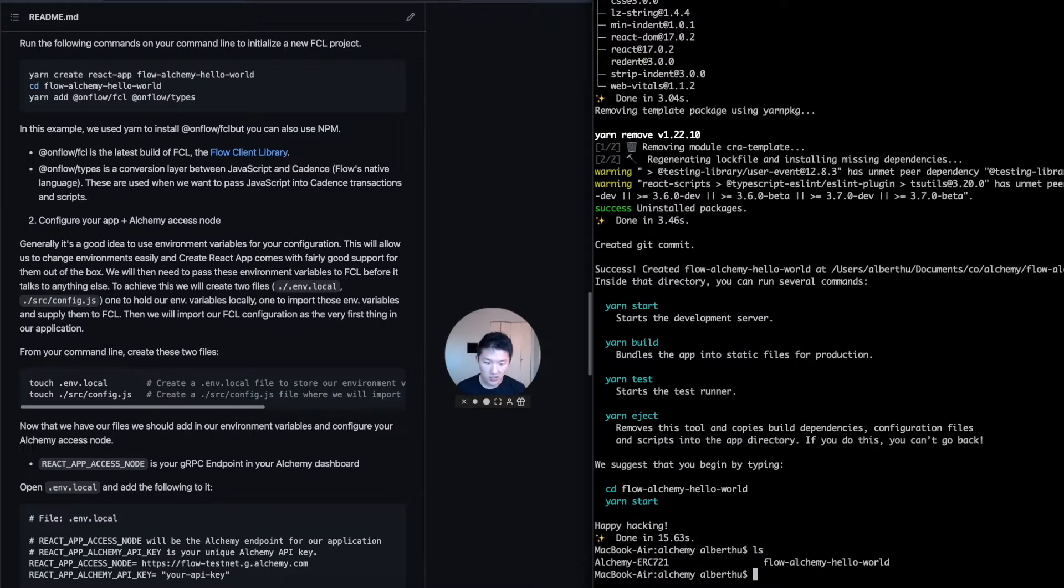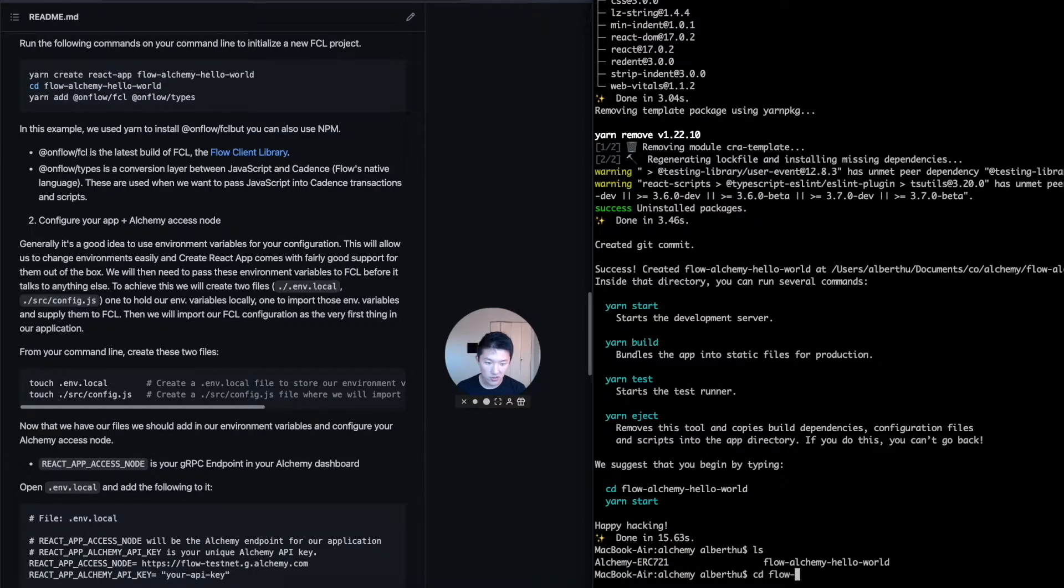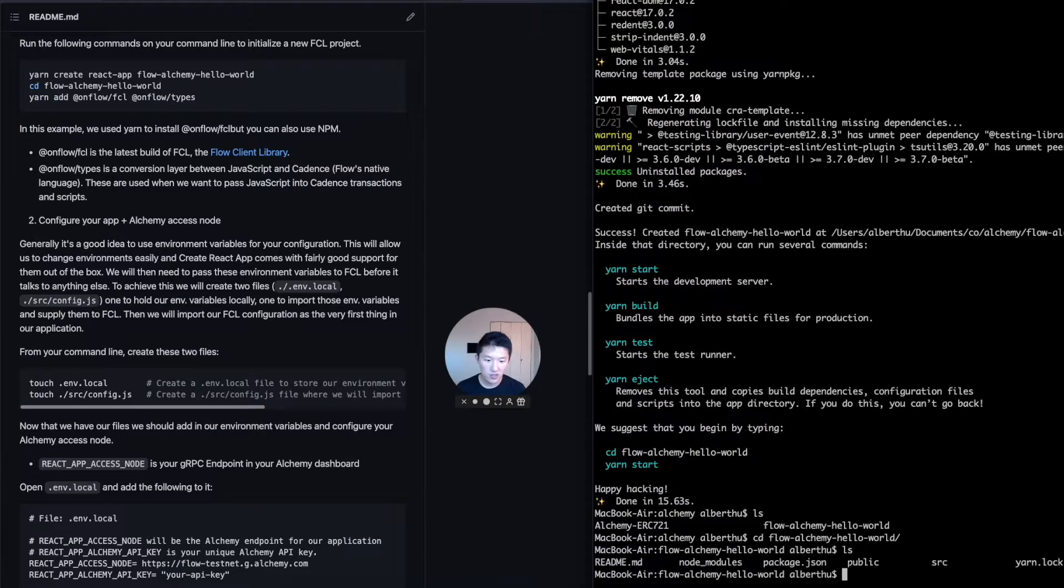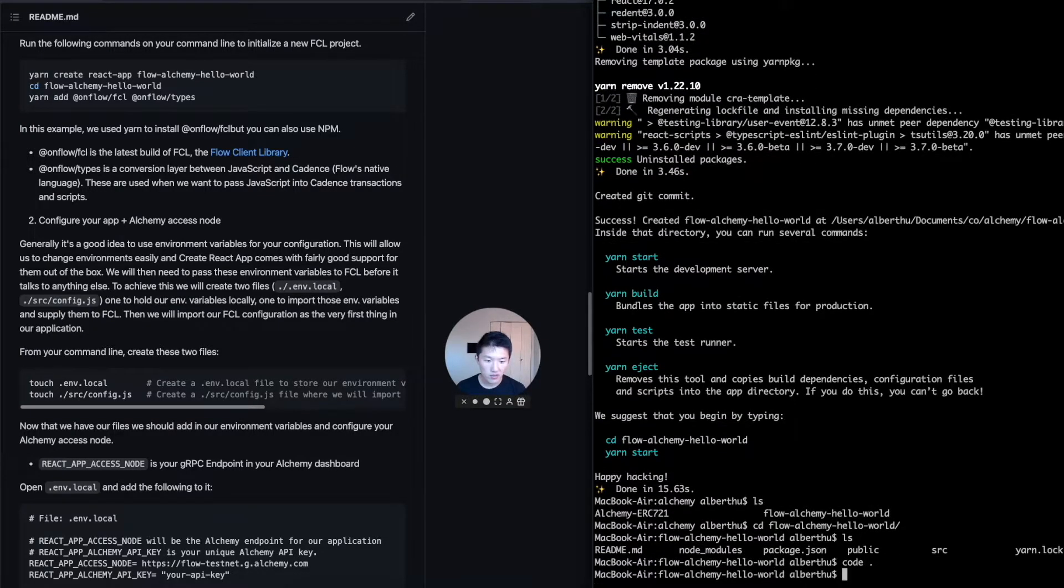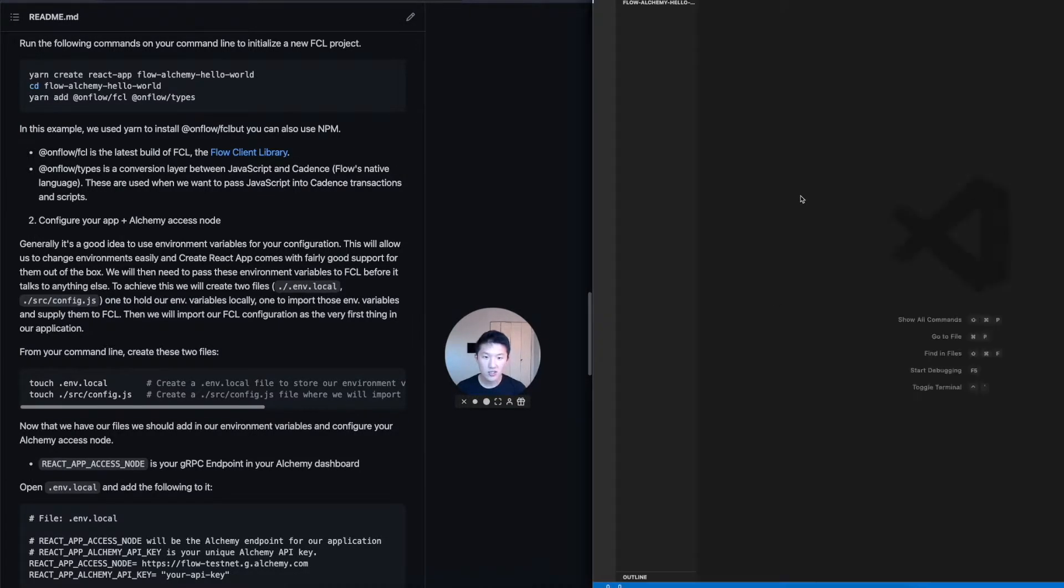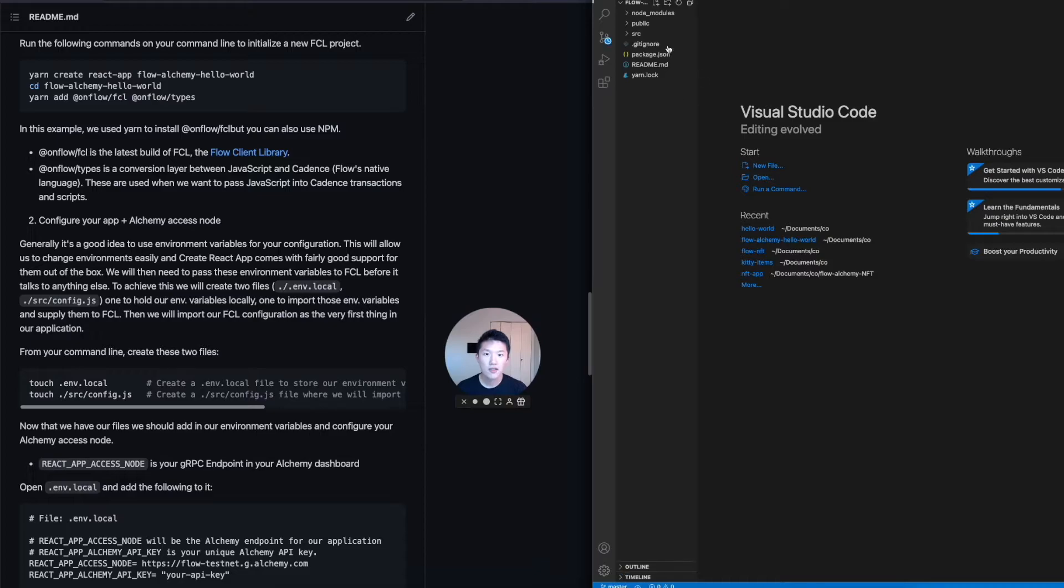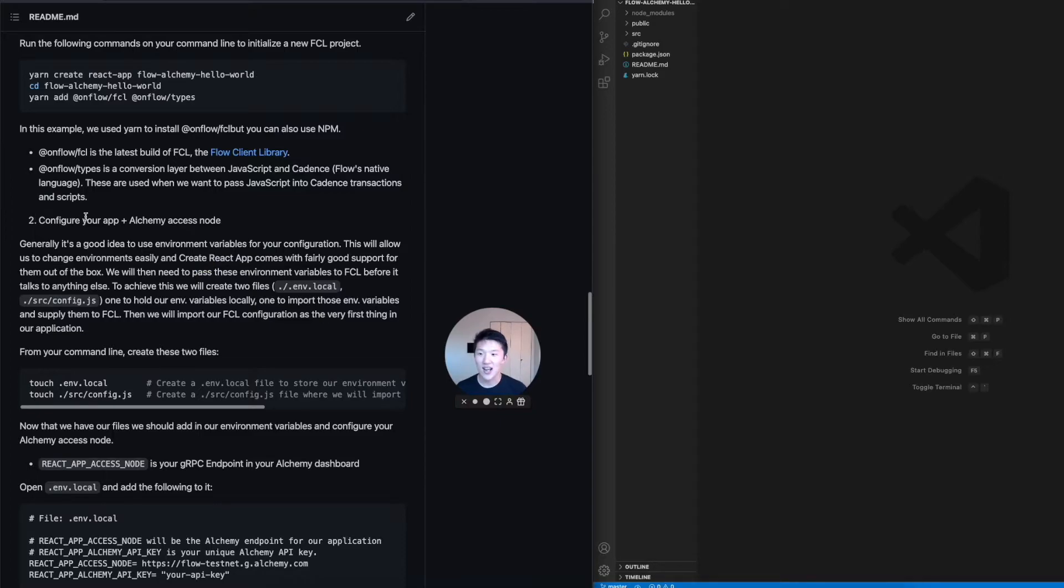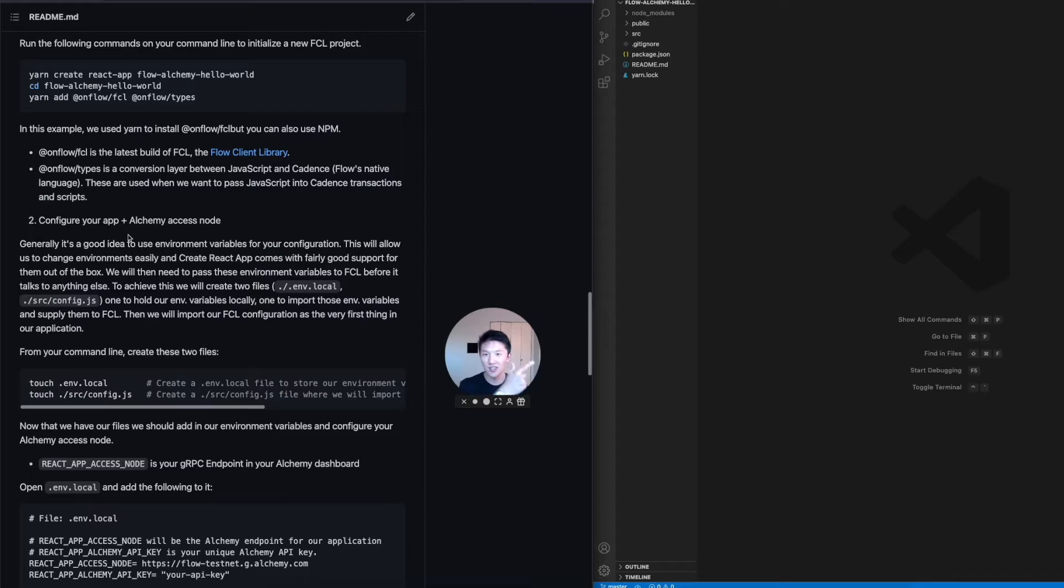And then great. So let's go into here, it's finished building, we're going to cd into flow alchemy hello world. And then I'm just going to open this up in my code editor. So that I can do things more easily because I'm not a vim god. But number two is we're going to configure our app so that it knows how to talk to the alchemy access node. And it also knows how to use the flow SDK.